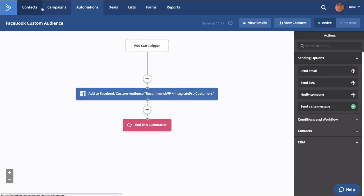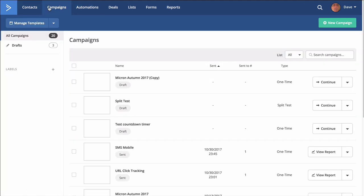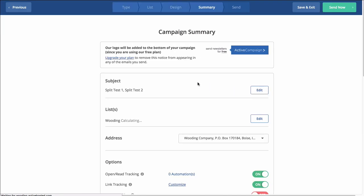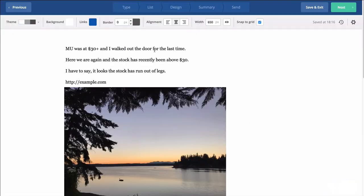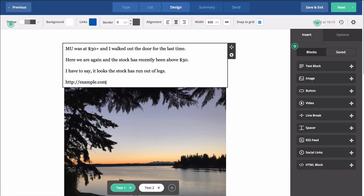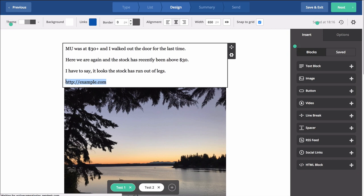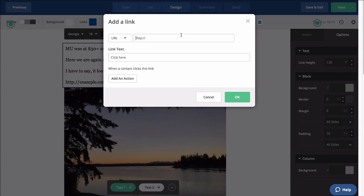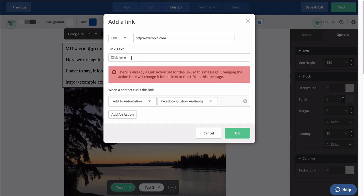Now where I might use that is somewhere like this, inside an email campaign. For instance, if I want to say if somebody clicks on a link like this link right here, let's go ahead and do that. Link text.